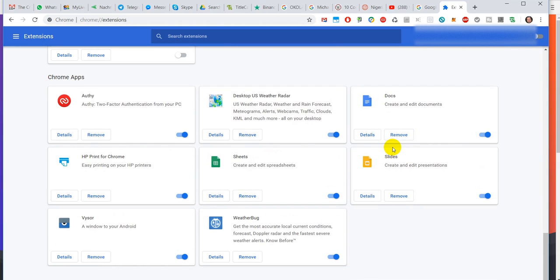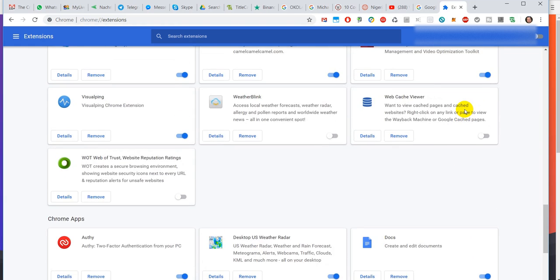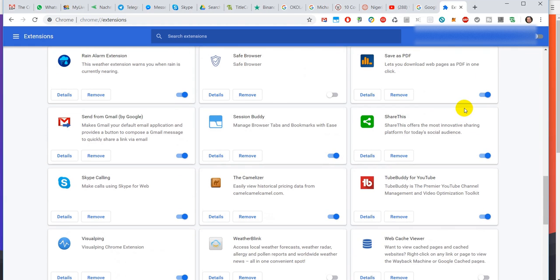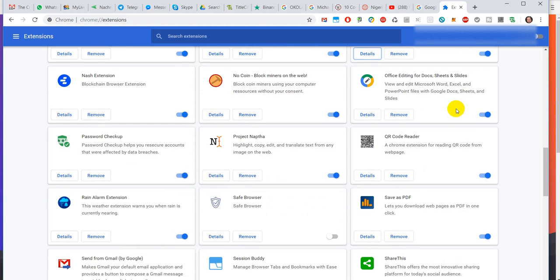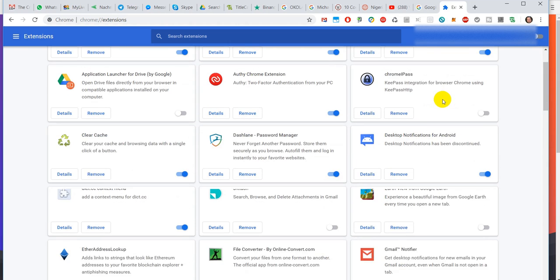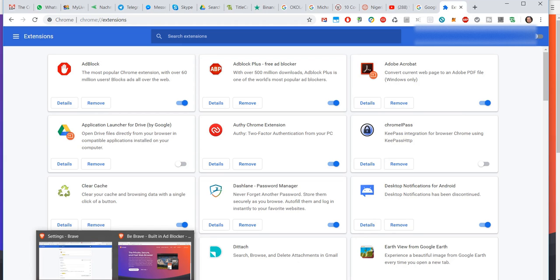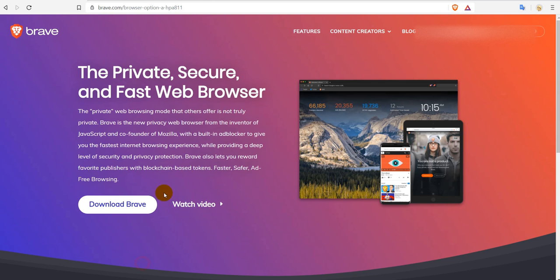Here you can see everything I have - there are so many things and really useful things. Some I probably could get rid of because I'm not using them anymore, but there are so many useful things and I want to have them also on the Brave browser.